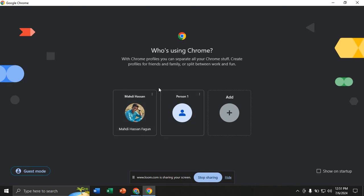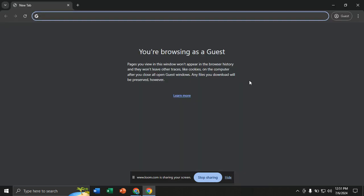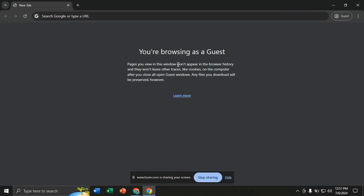In your account, you'll find guest mode here. If you click on guest mode, the benefit is that if you browse anything, it doesn't appear in browser history, it doesn't leave any traces or cookies on the computer. It's very simple, like working in incognito mode.